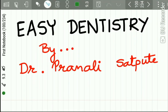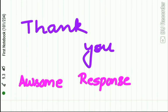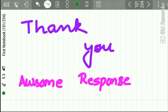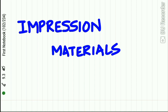Hello everyone and welcome back to yet another lecture from Easy Dentistry. First of all, students, thank you all for your awesome response — each of your comments means a lot to me. Thanks for watching our videos and subscribing to our channel. Here we are with another important topic in dental materials, made very easy for you to understand: the lecture on impression materials used in dentistry.